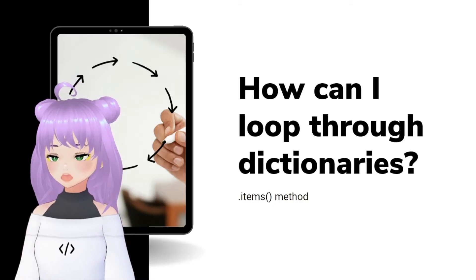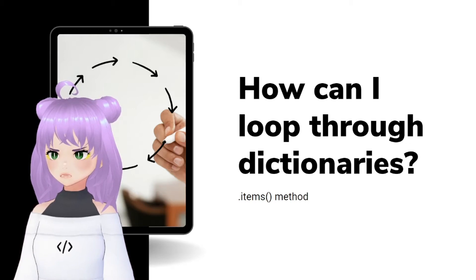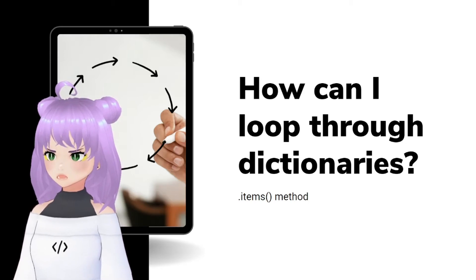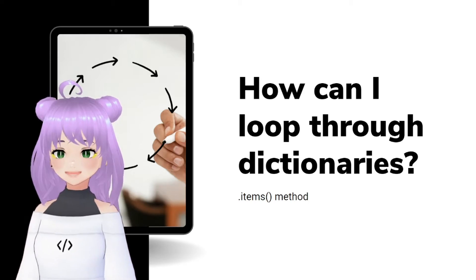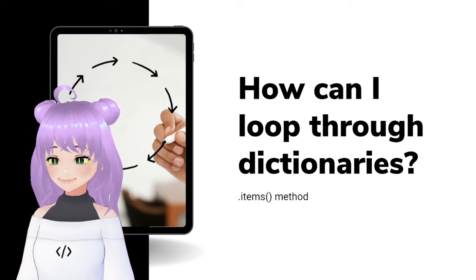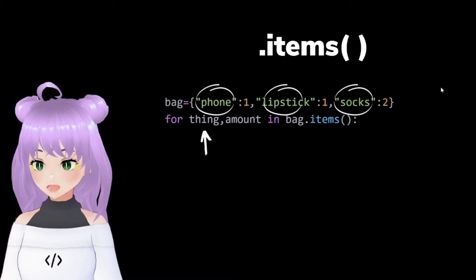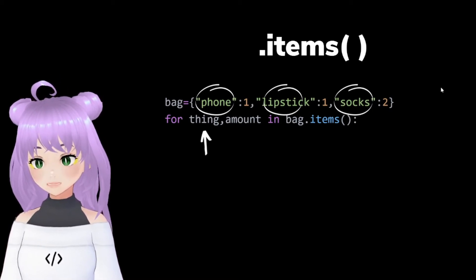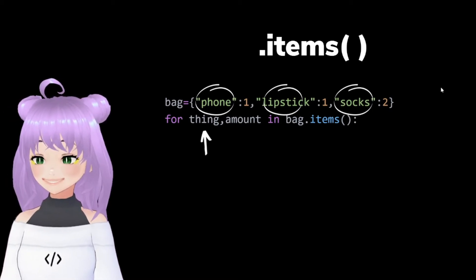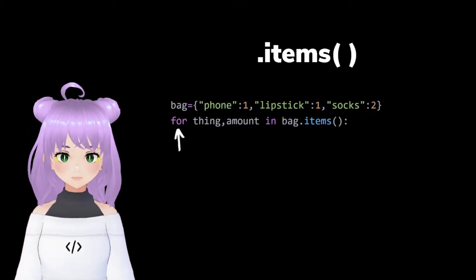Now you know all the basics of dictionaries, but how can we loop through it? Let's use the items method. This method will return a tuple of key and value for each element inside of your dictionary.